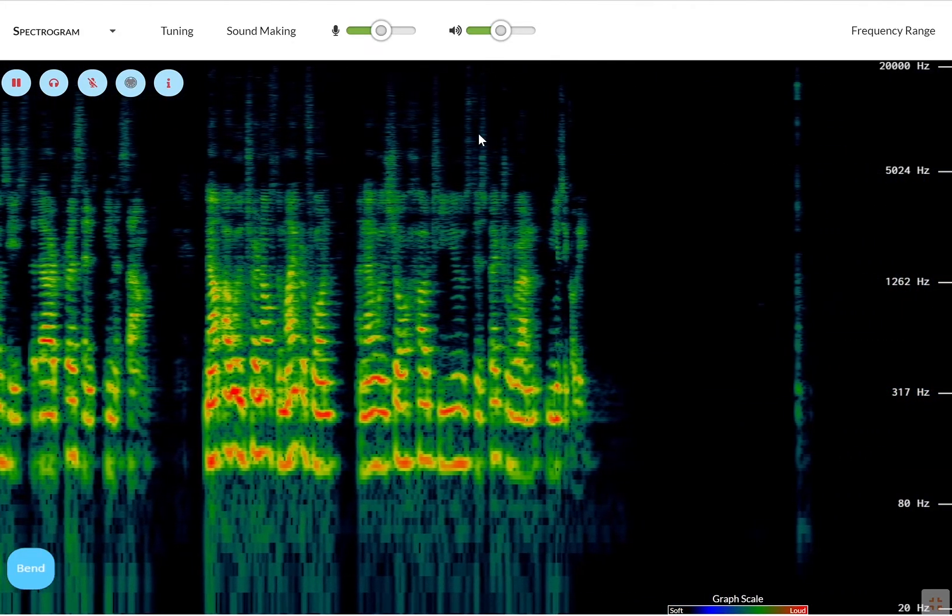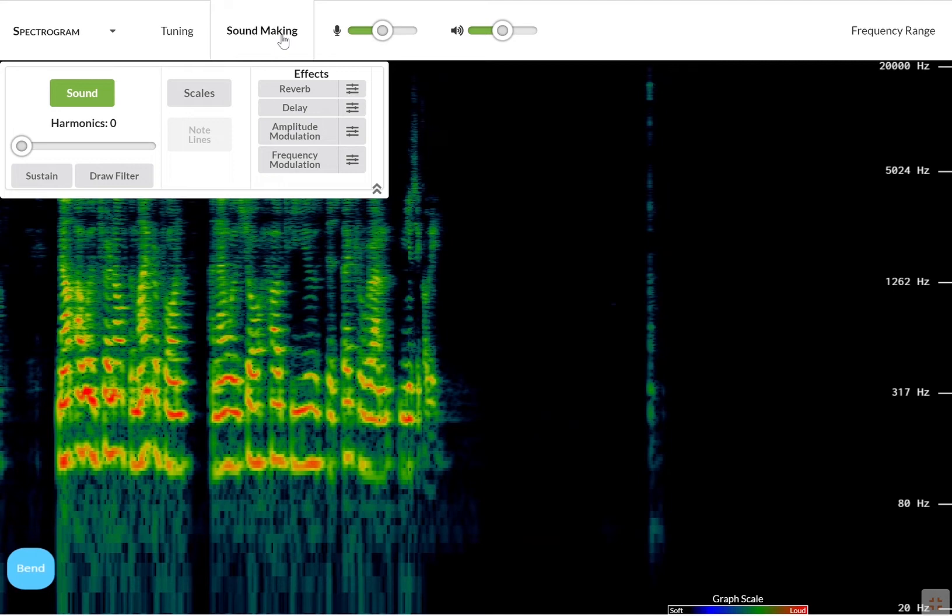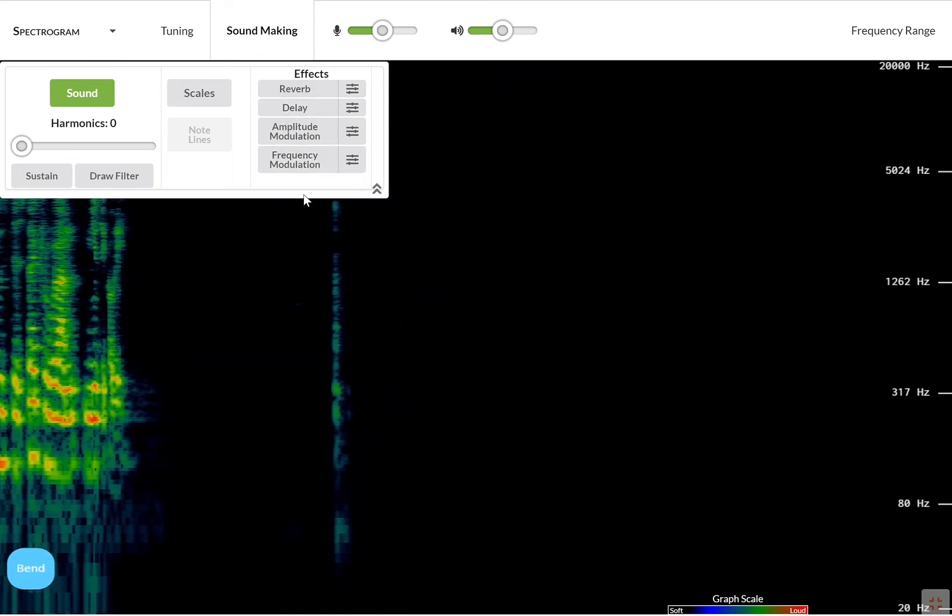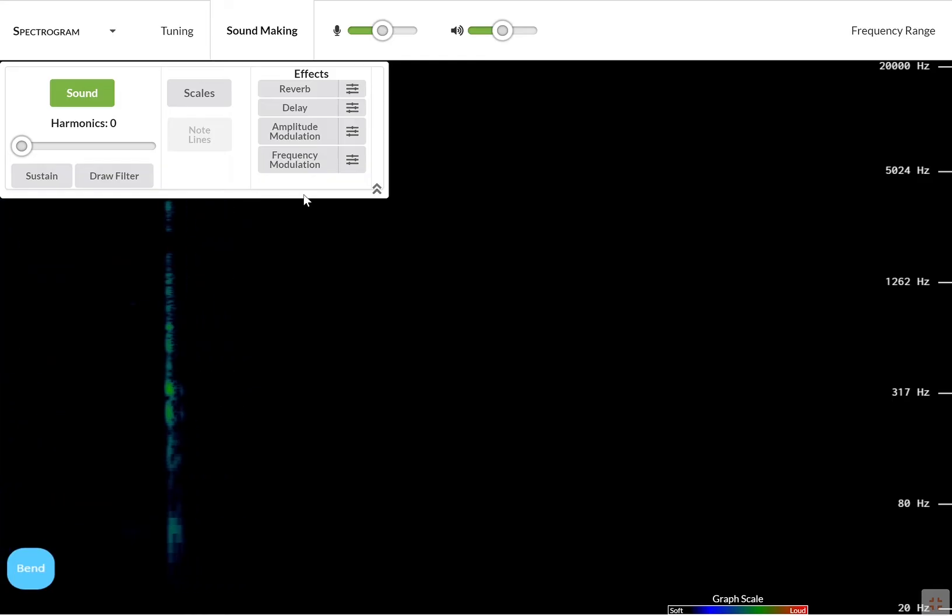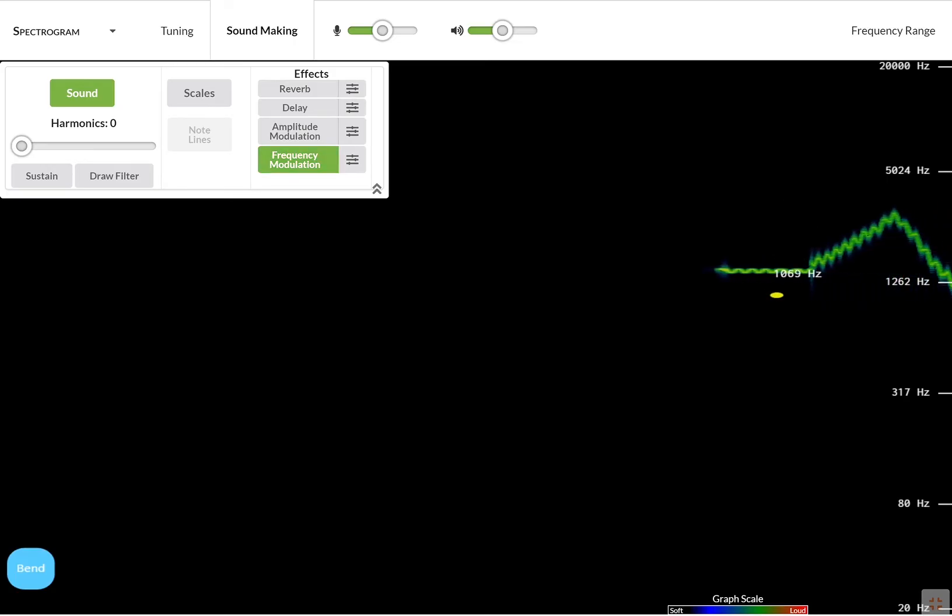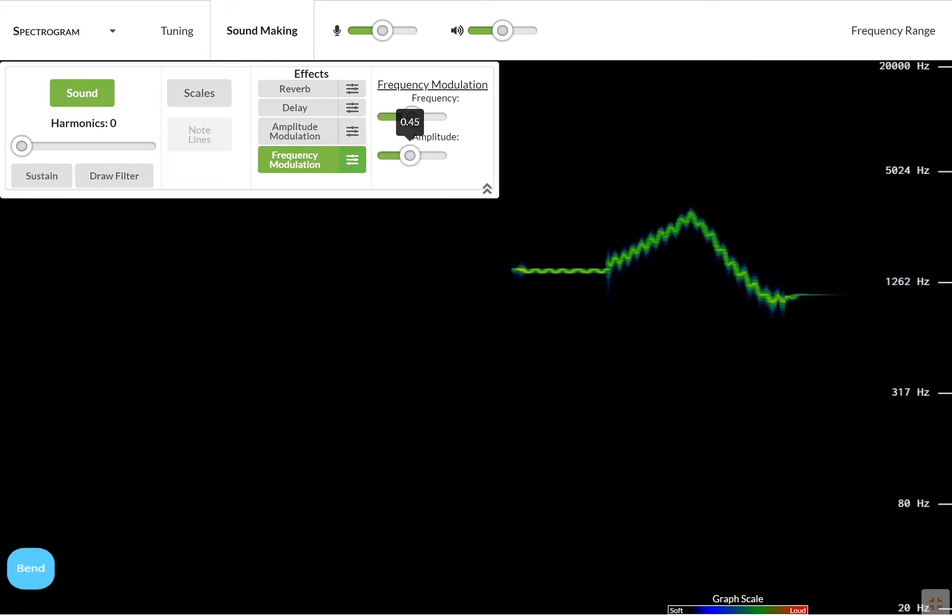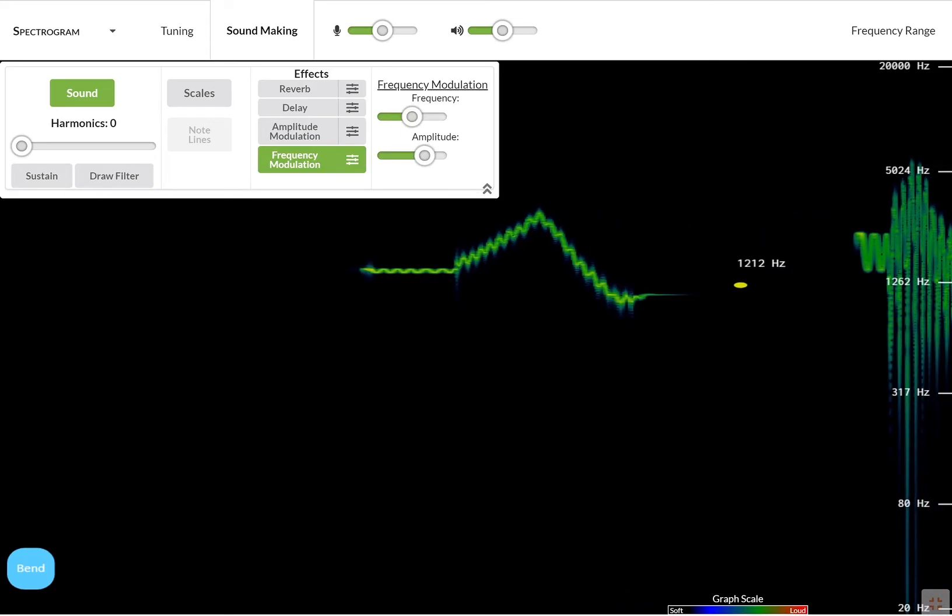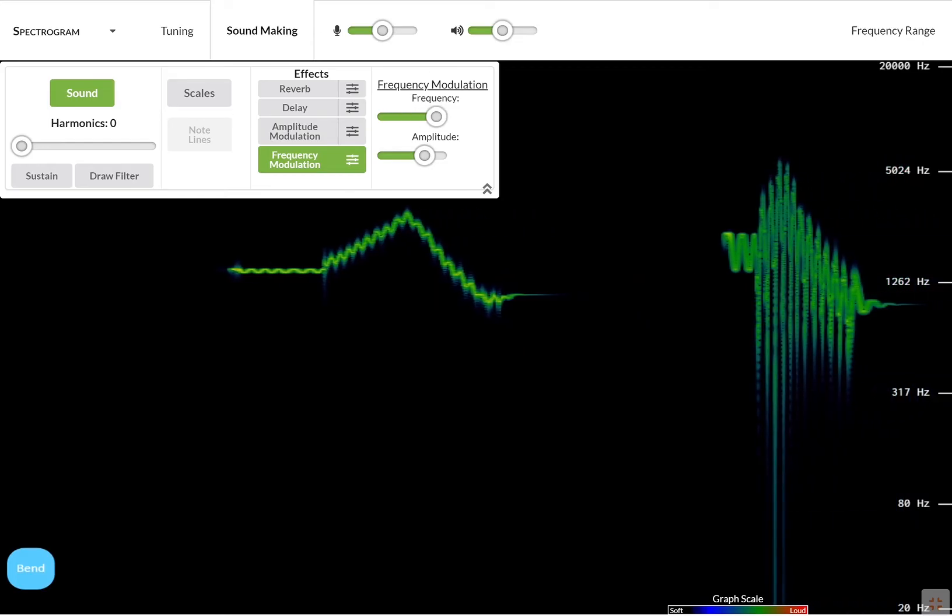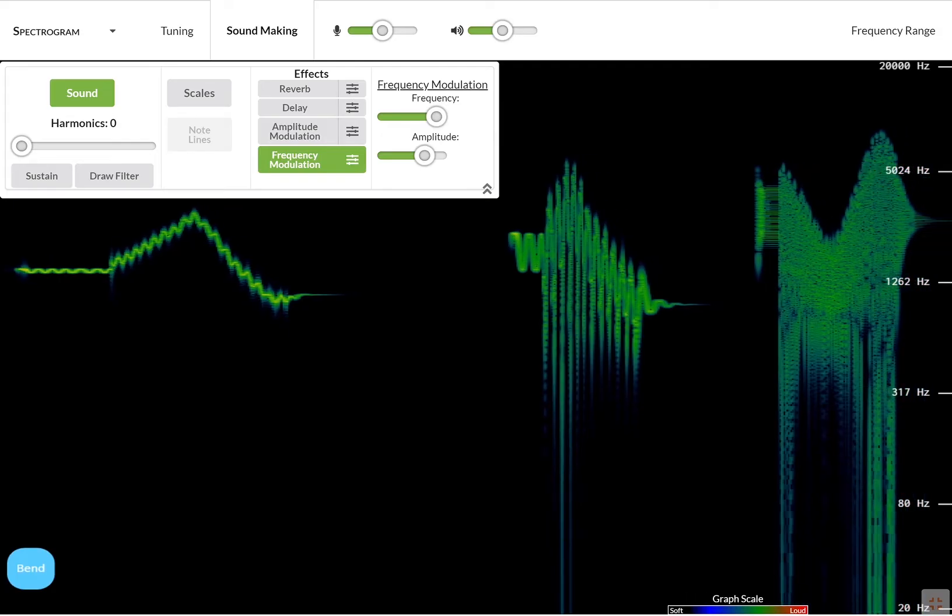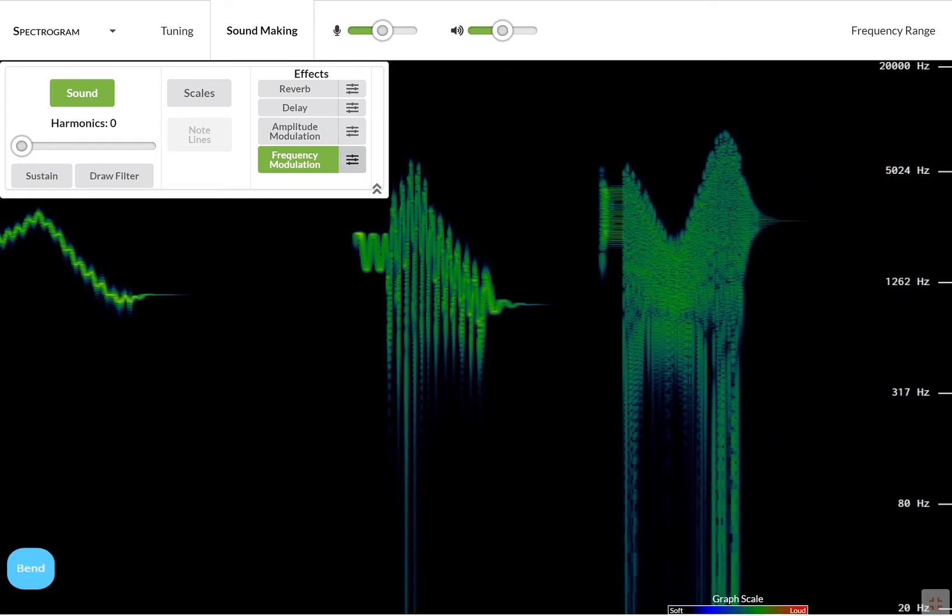You can click sound making and you see that there are some effects which are musical effects, but there are also some processing effects. For example, frequency modulation. You can change the parameters and turn it up.